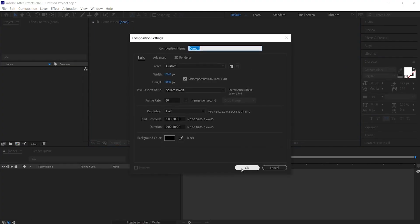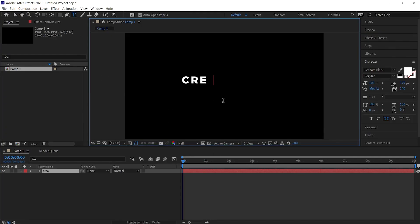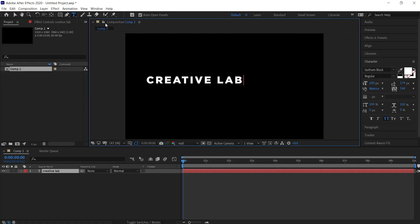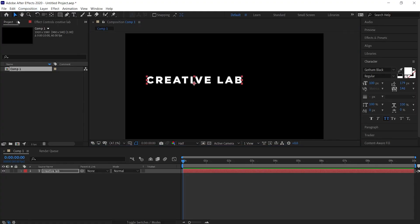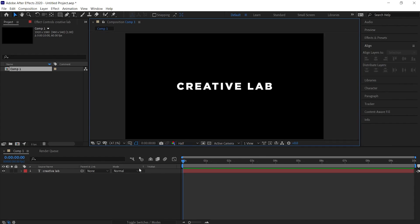First create a new composition. Then select the text tool and type any text that you want. Now align the text as per your need.